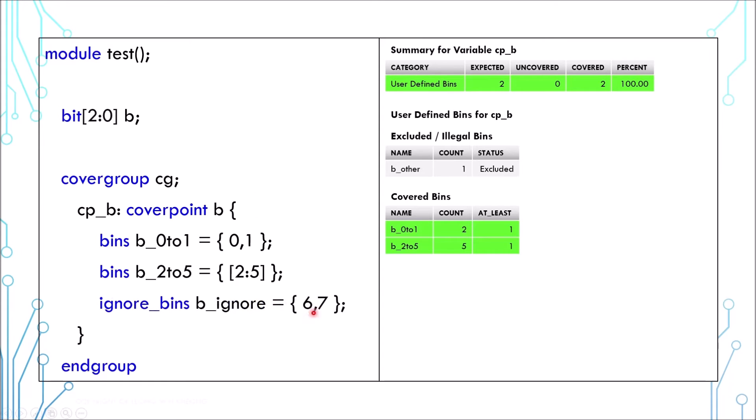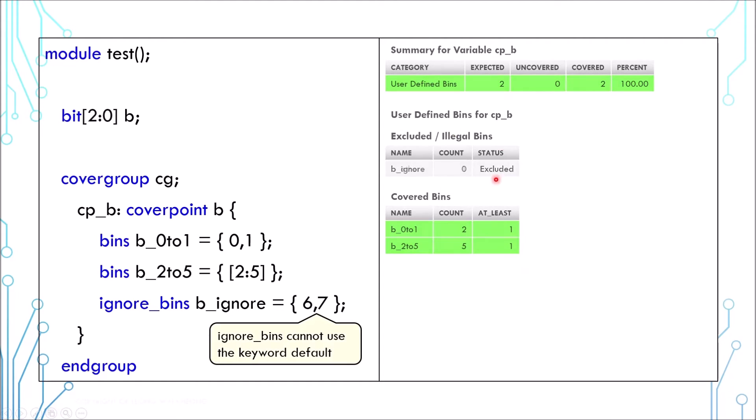Now if you are sure certain values can definitely be omitted, you should use the ignore_bins instead. Generally, the report is pretty similar. However, the report I have shows the count to be 0 even though I know it's been exercised. I cannot find any direct reference of this report behavior in the specification.